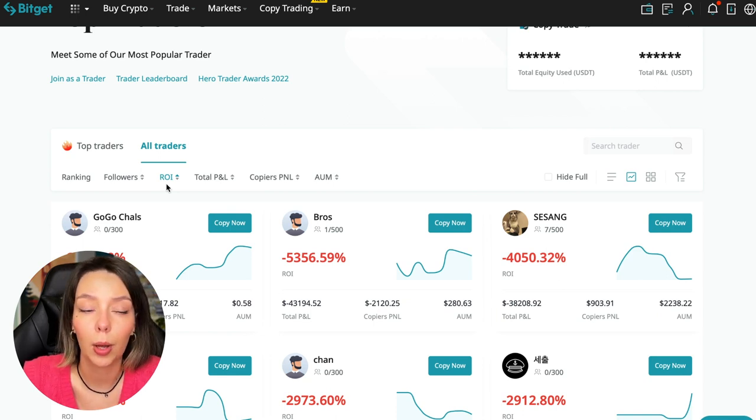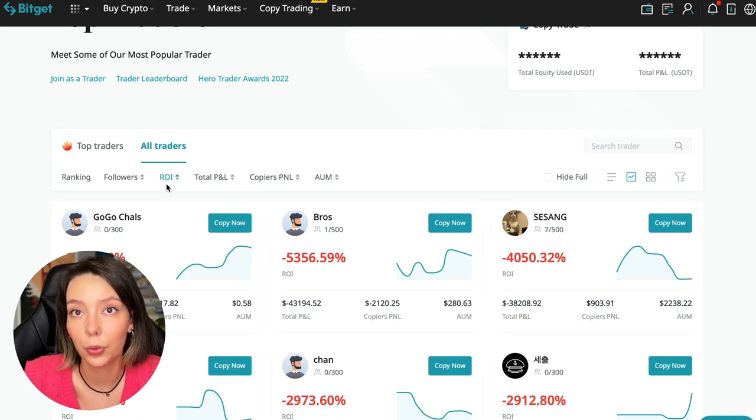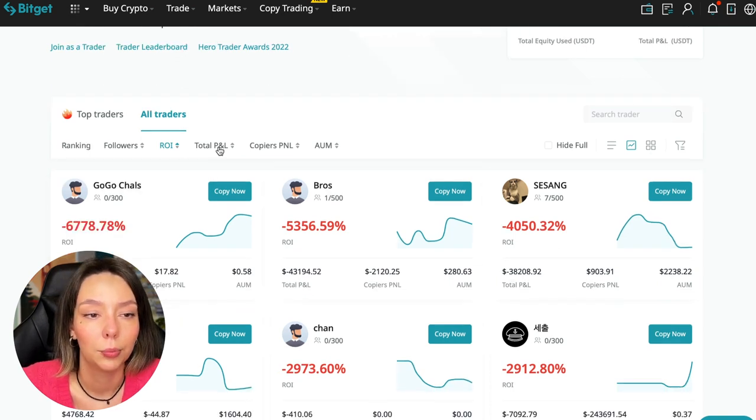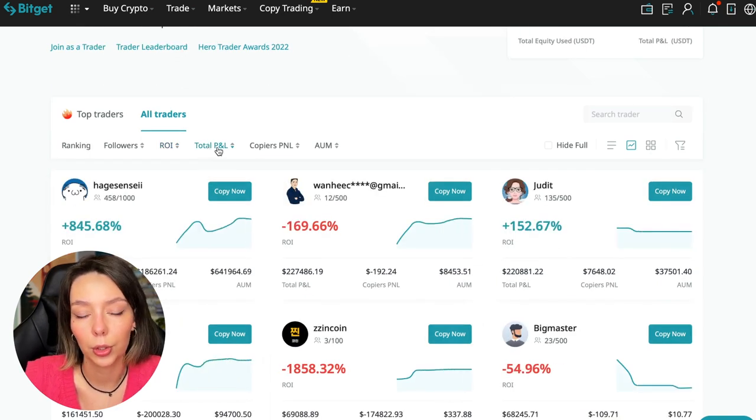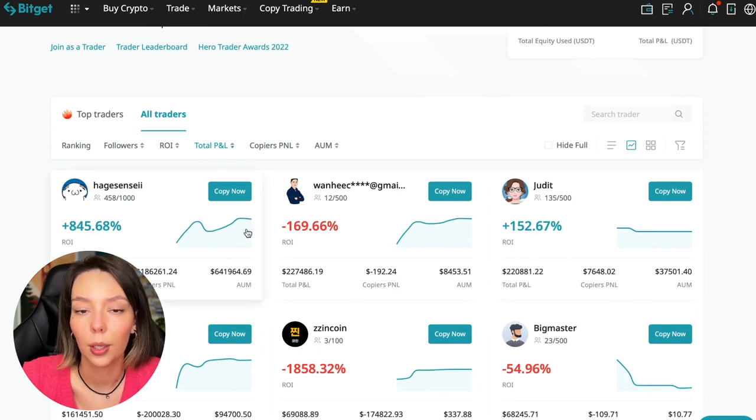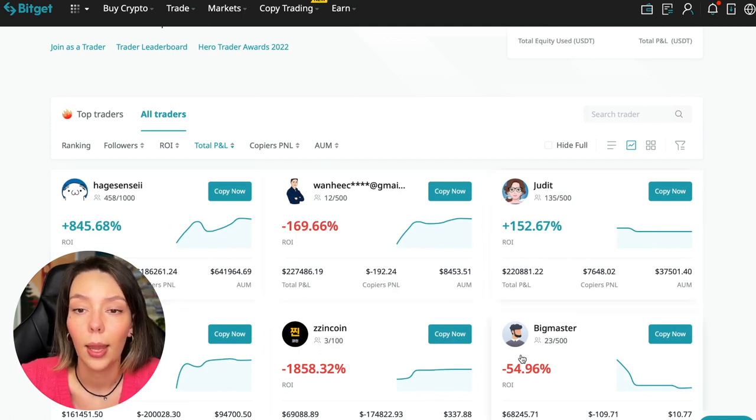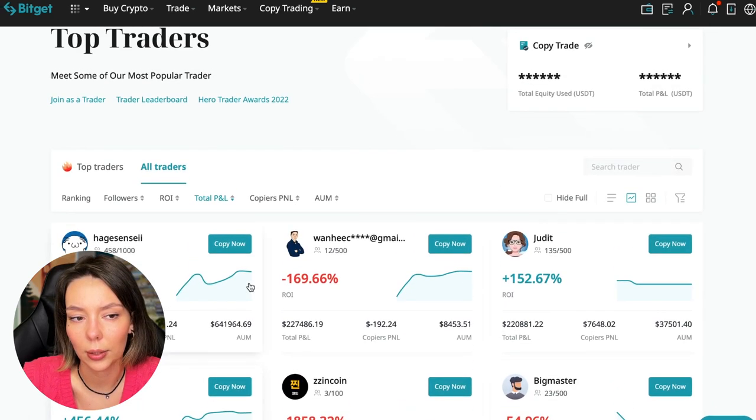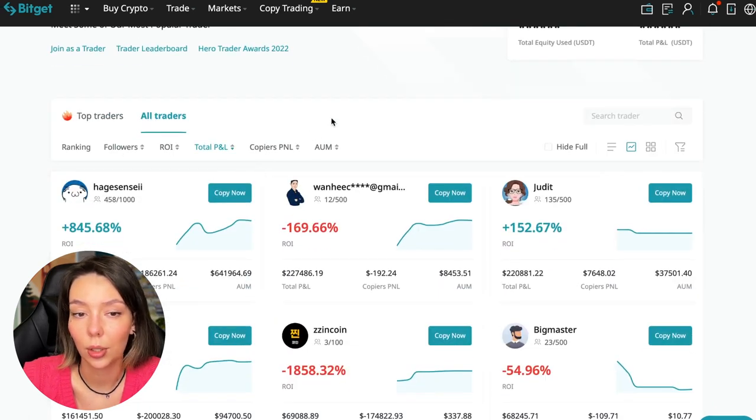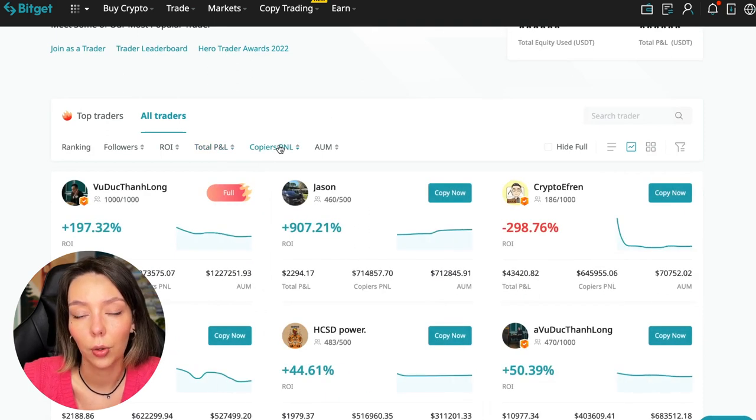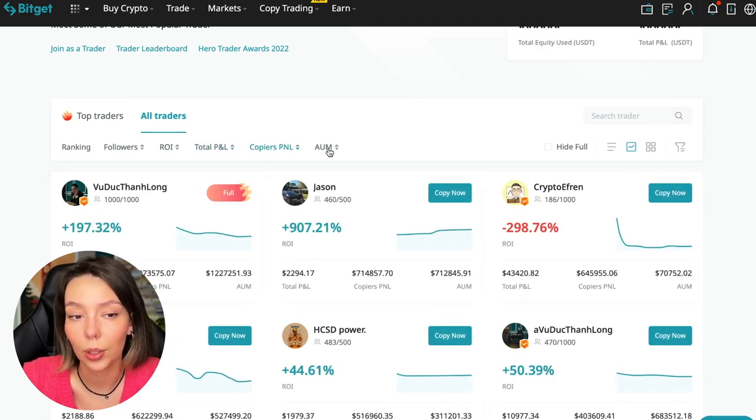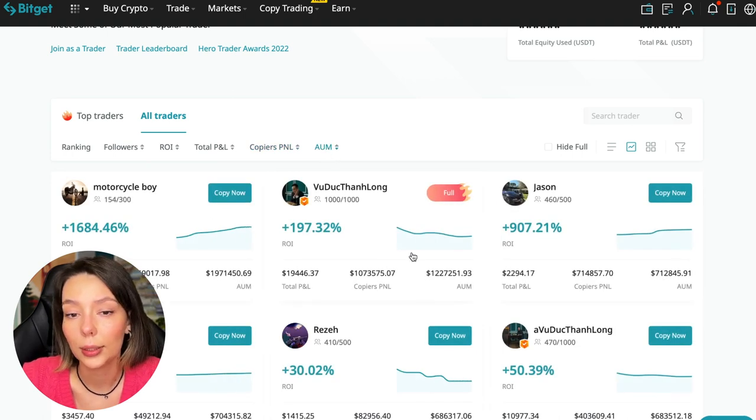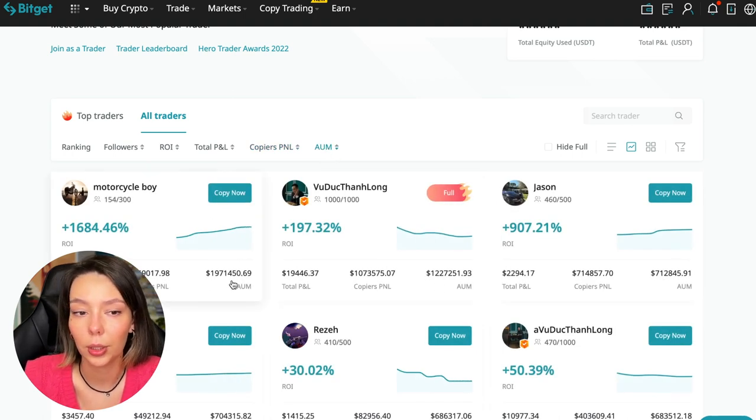Next, total PNL can also be sorted—$841,169 and so on. Some even have minus $1,800. Such traders should be avoided. You can also sort by PNL for subscribers and sort by traders' total capitalization.